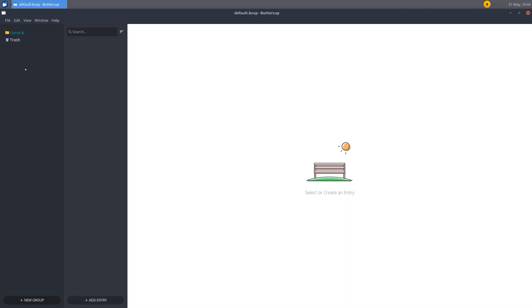On the far left we have our main panel. And this has all the main folders. And they're called groups in Buttercup. So you can create a new group. We have two by default. General and Trash. Now under that when you click on a group, you have this panel right here which is the second one from the left. And here you can add your individual entries.